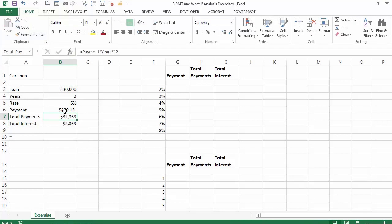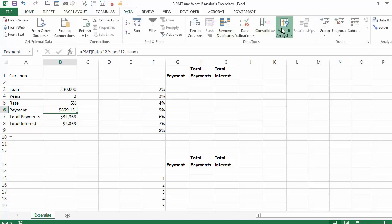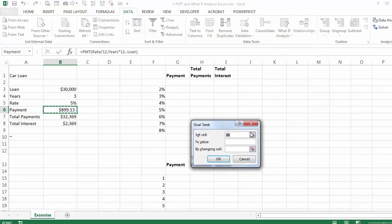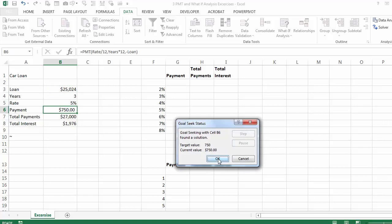The total payments for the loan is going to be equal to the payment times the number of years times 12. The total interest is going to be equal to the total payment minus the loan. The second question was: what if we can pay only $750 a month — what kind of a loan can we afford? We go to Data, What-If Analysis, Goal Seek, and we say $750. The loan that we can afford paying $750 a month is $25,024.